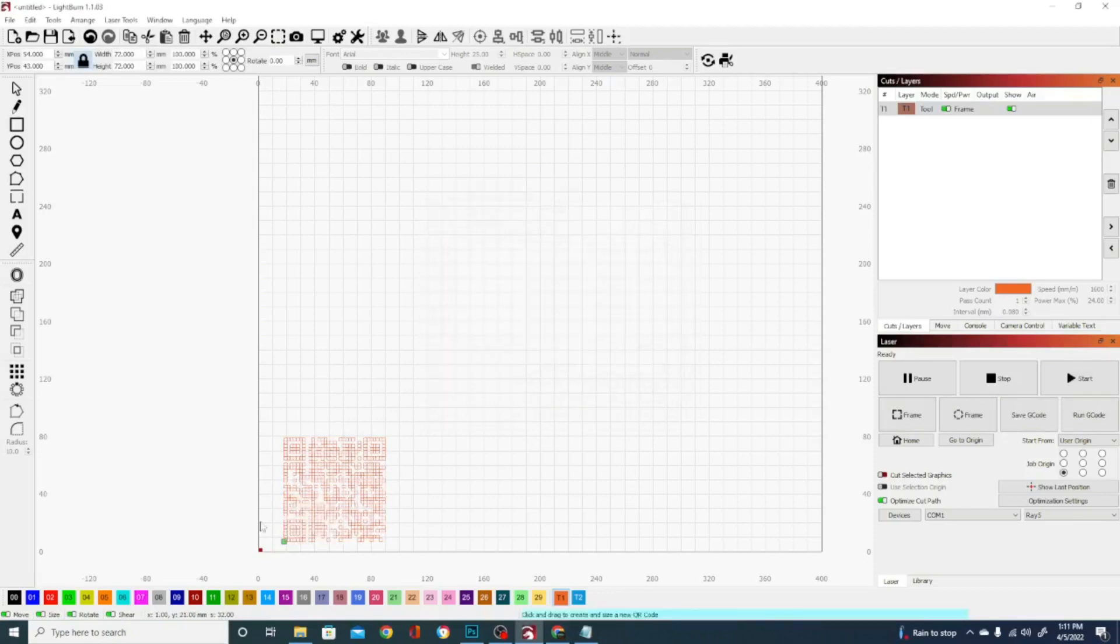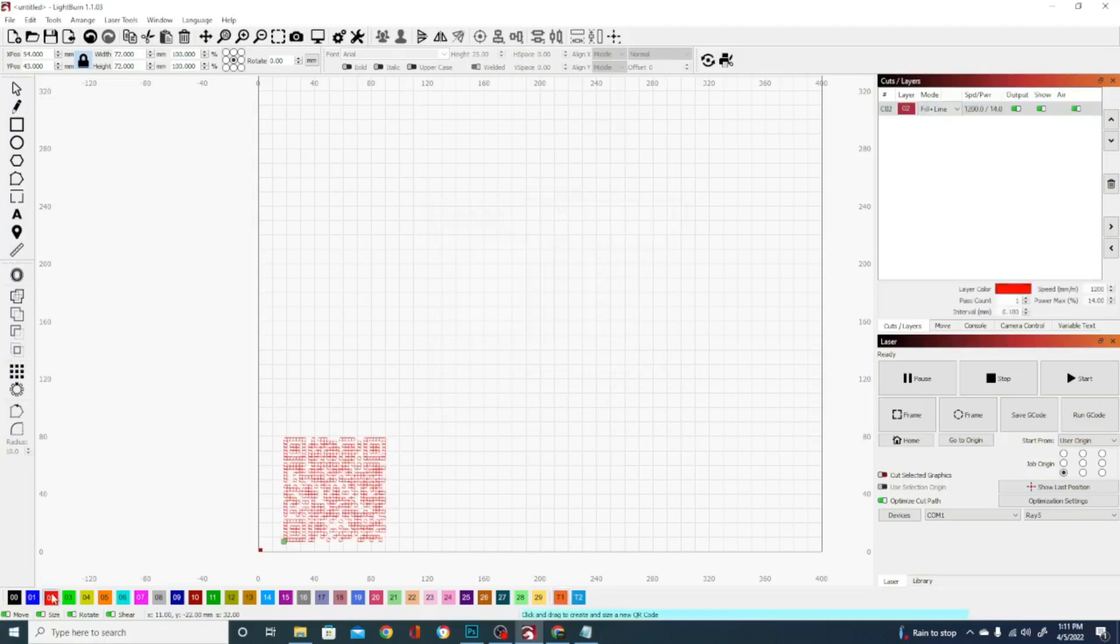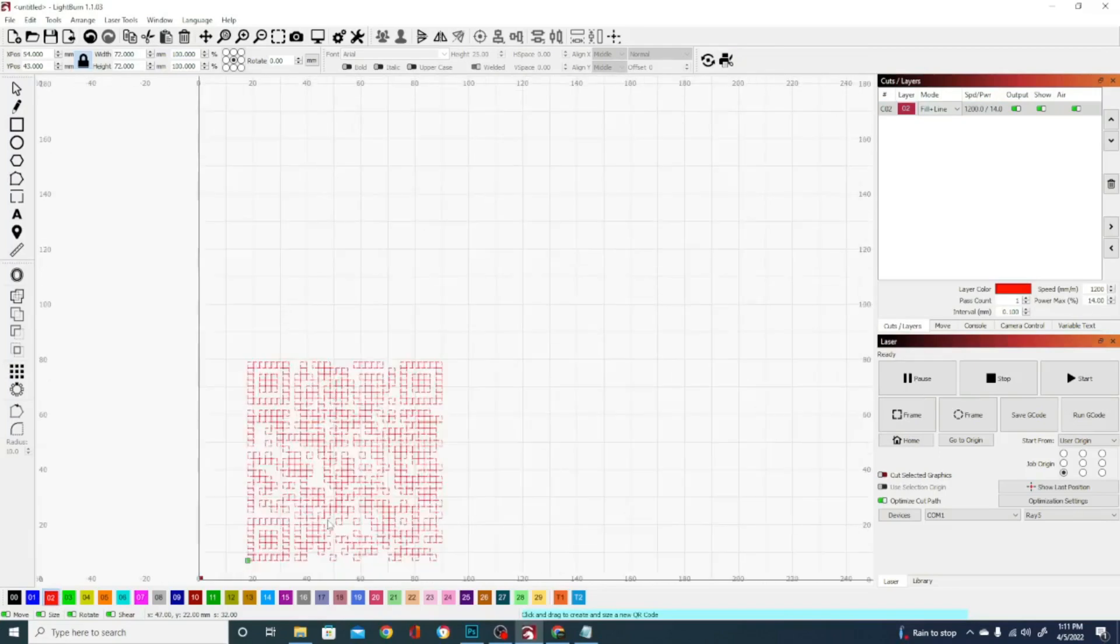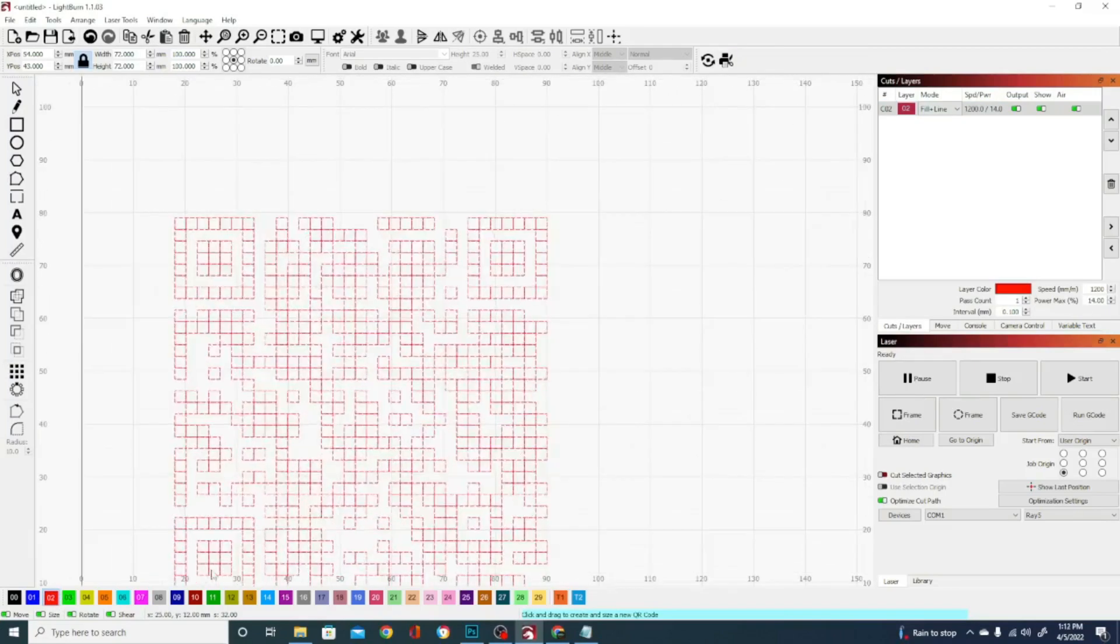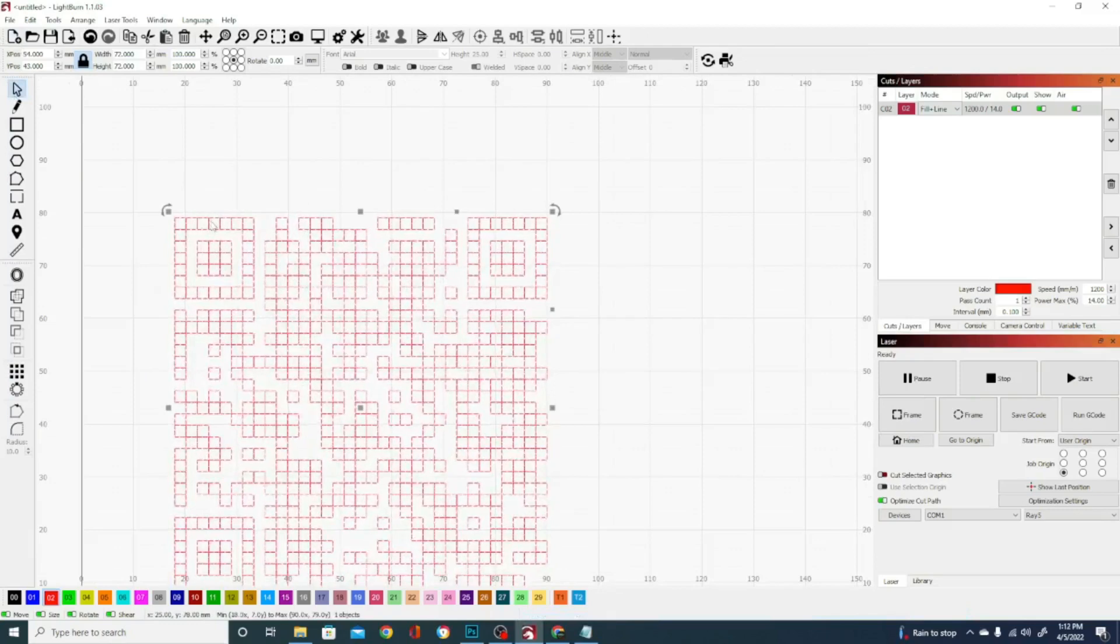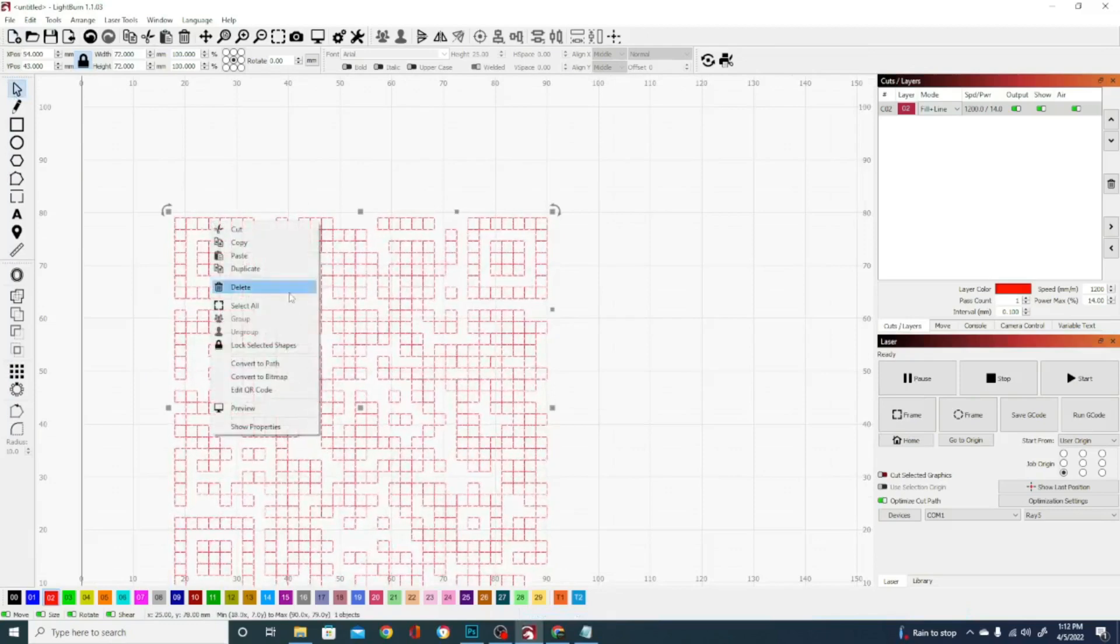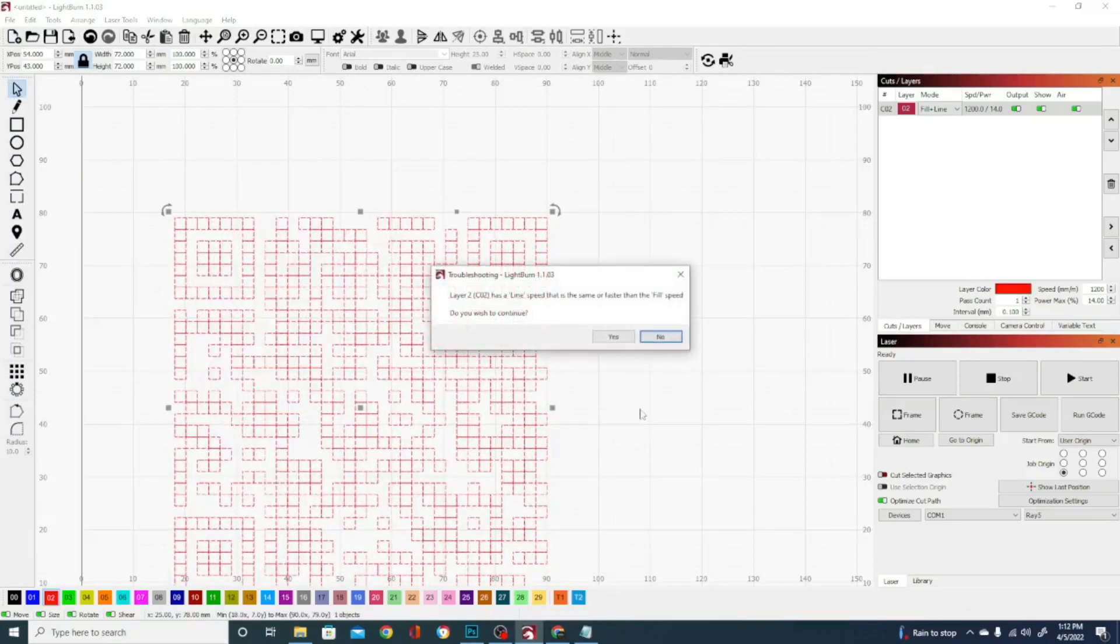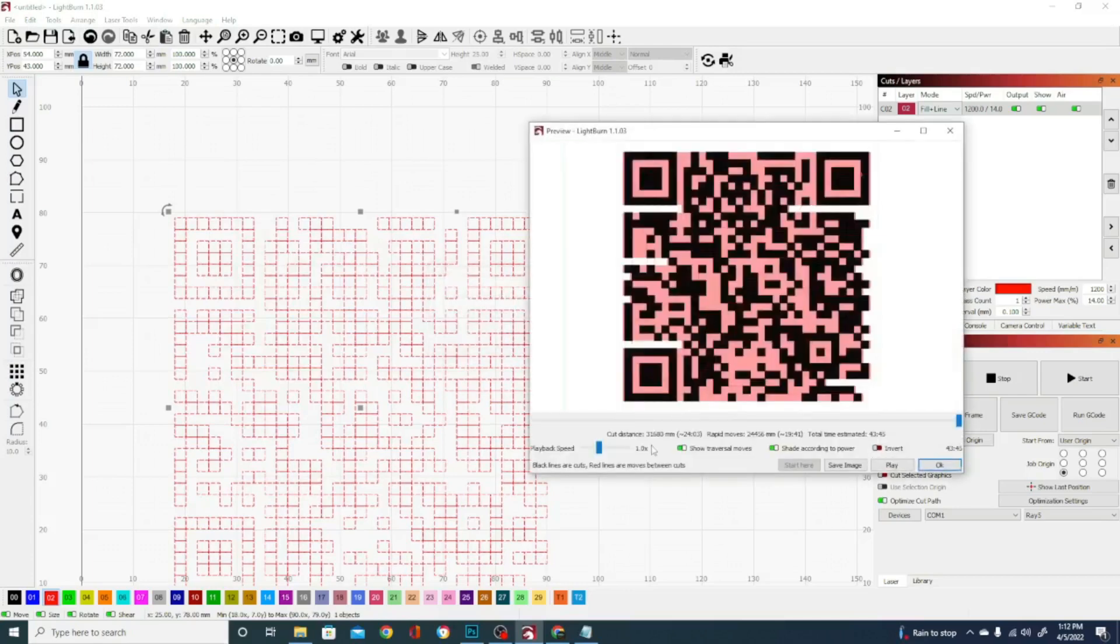So yours isn't going to show up like this. And the reason for that is because I have mine selected in tools. So let's go to a cutting layer to ensure that it cuts it. And we can go ahead and zoom in a little bit and select it. And get a preview of the burn. And you can see this is what our QR code looks like.